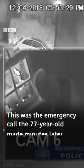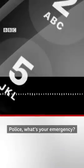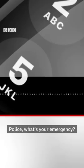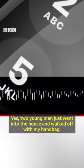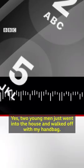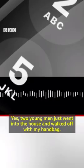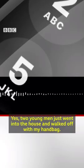Yeah, please, what's your emergency? I've just been burgled. You've just been burgled? Yes, two young men have just entered the house and walked off with my handbag.